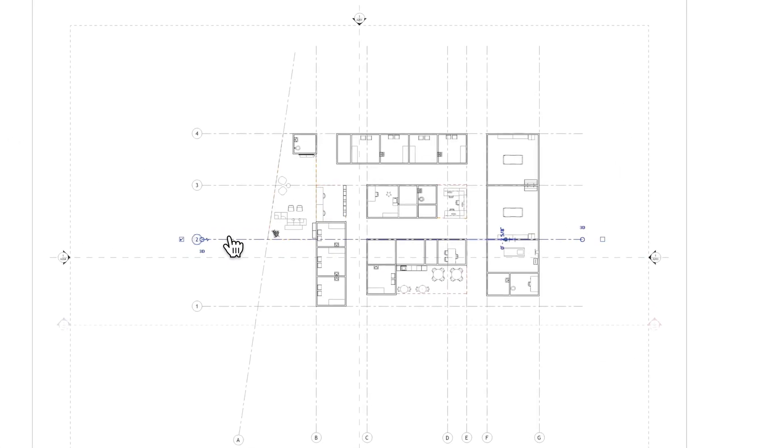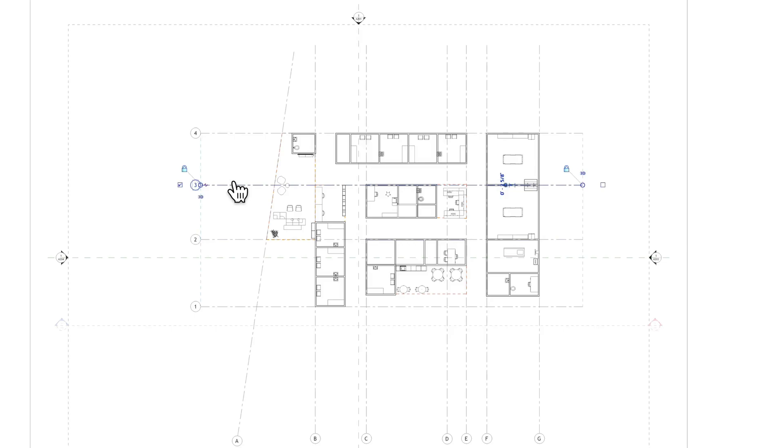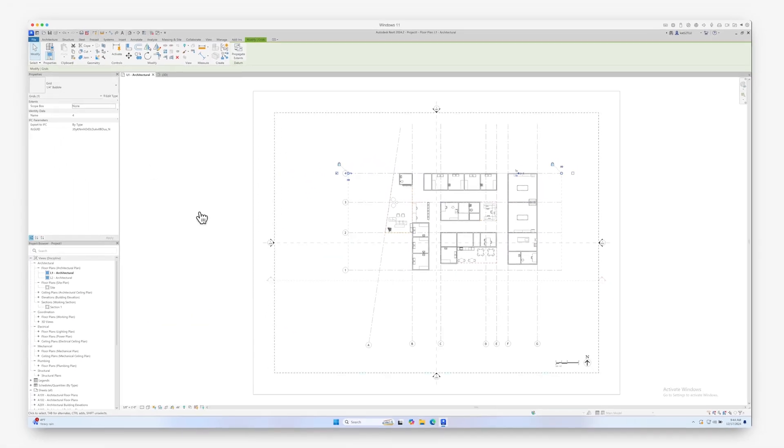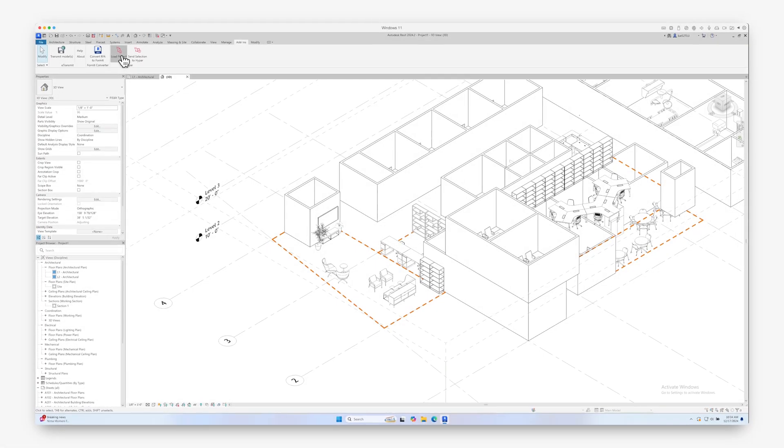Grid lines are also imported into Revit. However, columns and floor plates are not currently supported.